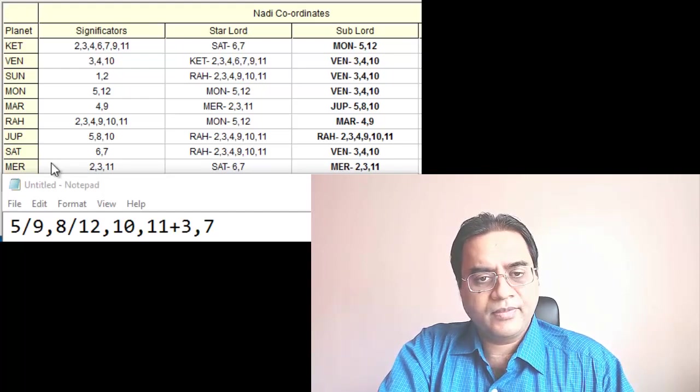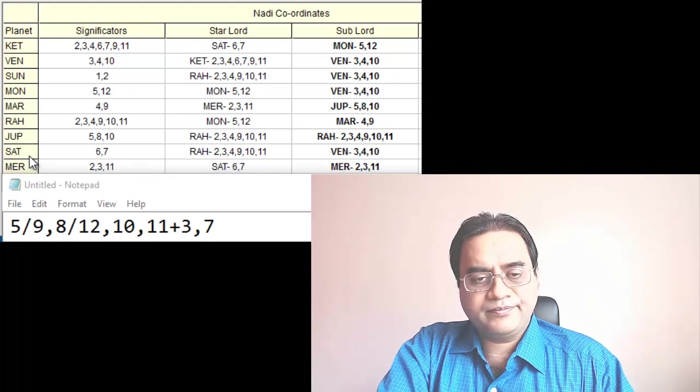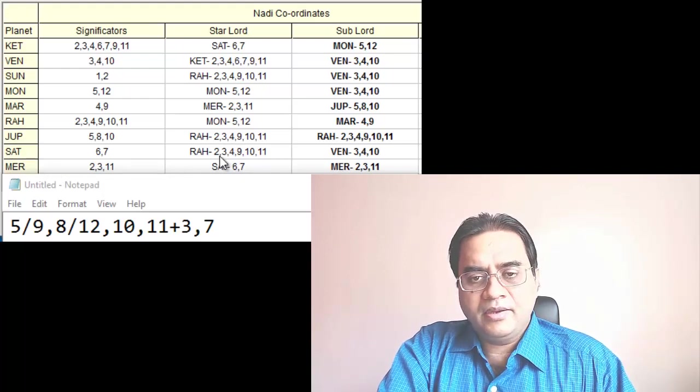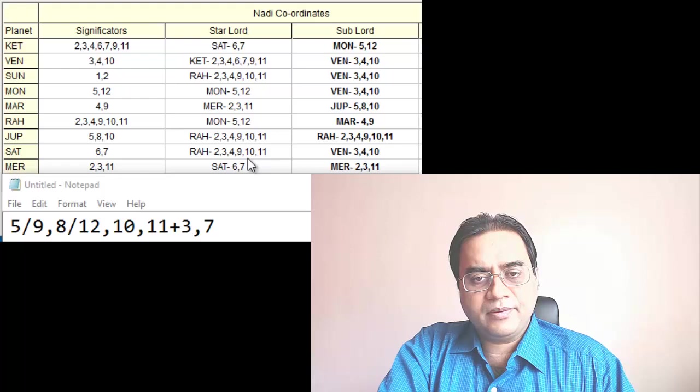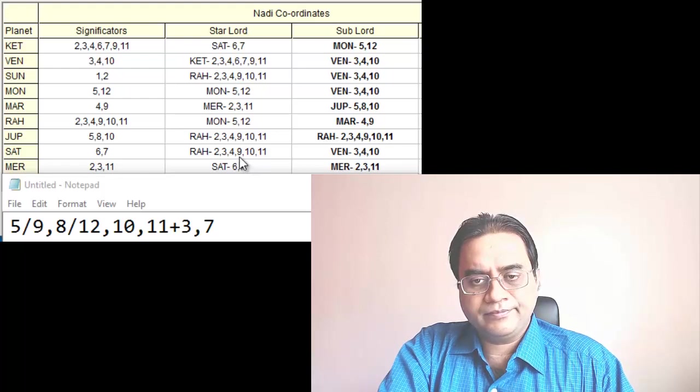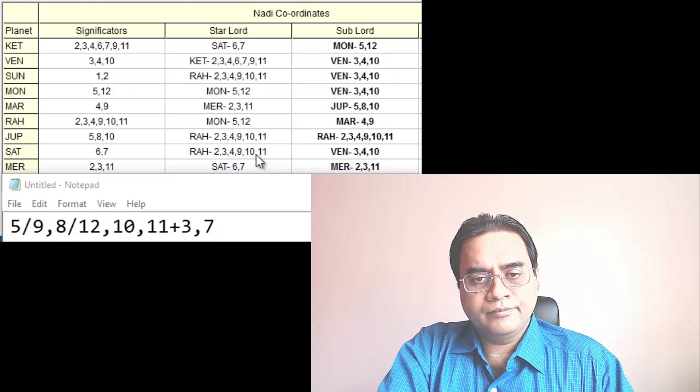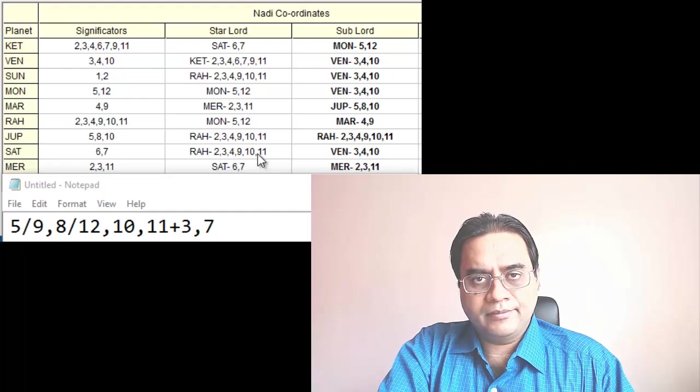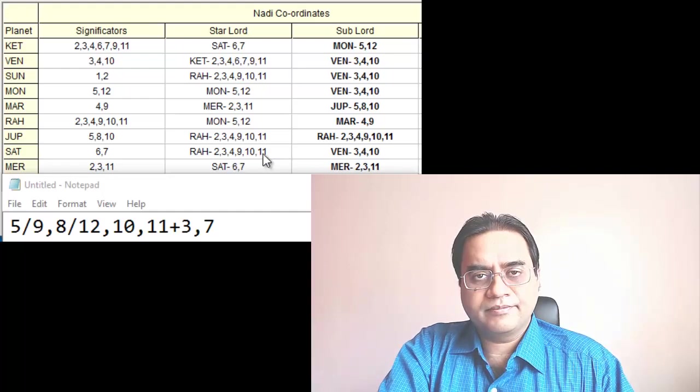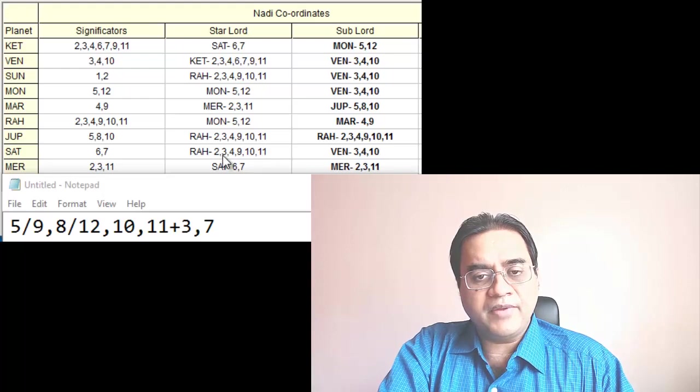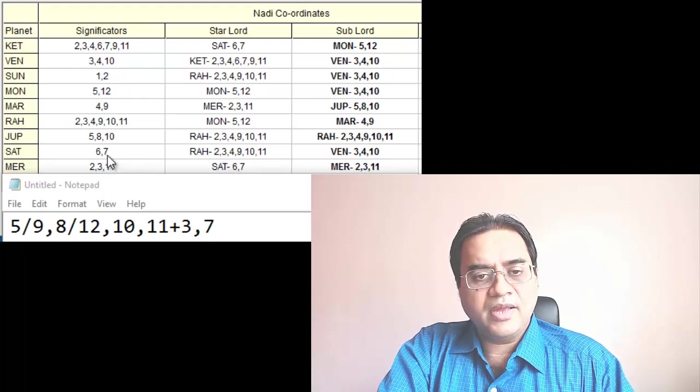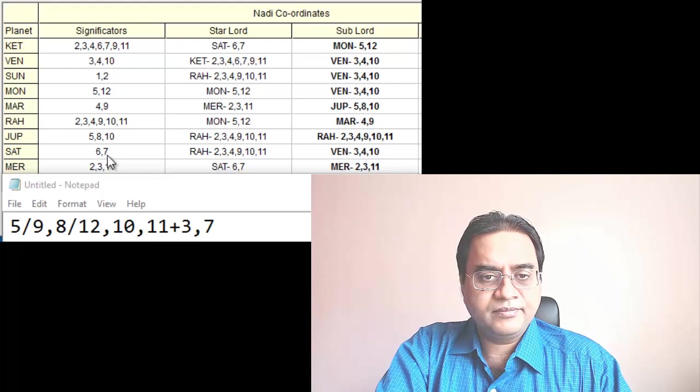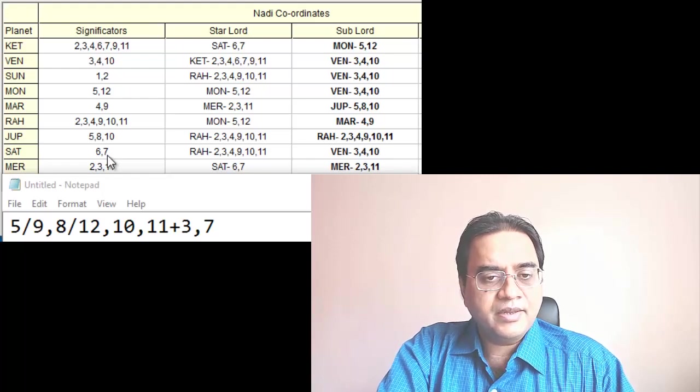Saturn, here we see 9, 10, 11 and we see 3, 7. Currently he is having Saturn period. Saturn is looking good.